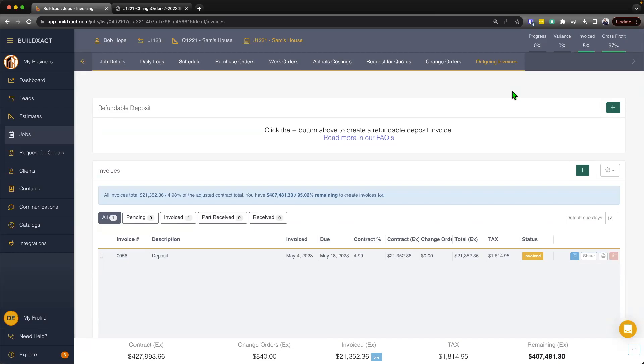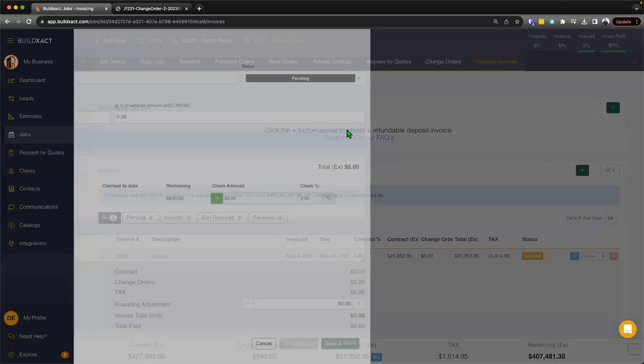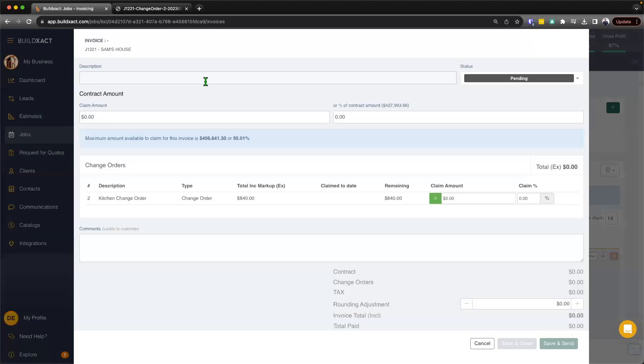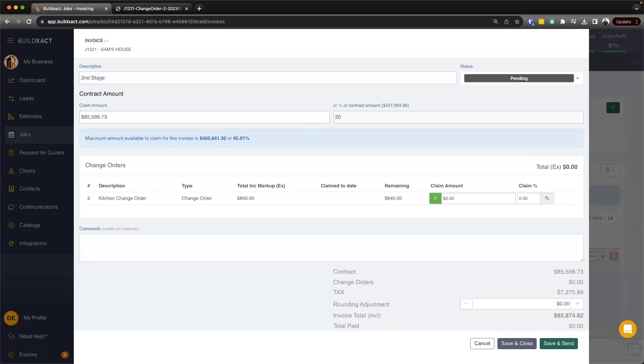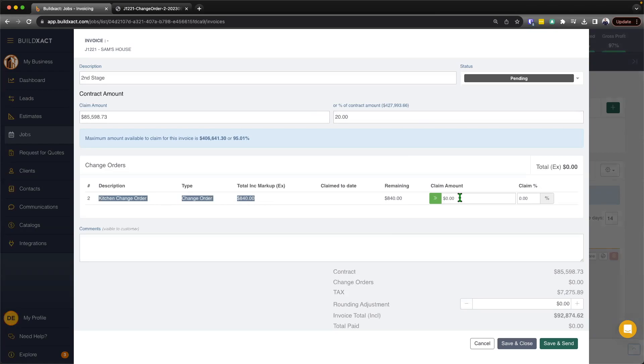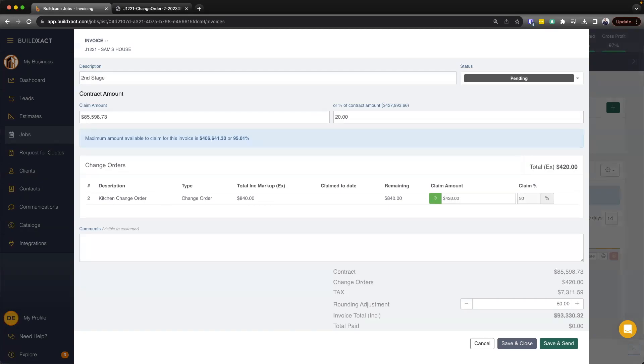And now to invoice for the change orders, rather, I can go ahead and hit the plus button here. And let's say, you know, I had an existing invoice coming up where I'm going to claim for a percentage of the contract. So I could do that here. And then with the change order that's been approved, I can then start to either claim a certain dollar amount. So I might say, hey, I want to claim $400 back, or potentially I could look at claiming a percentage of it, or I could claim the whole amount as well too.